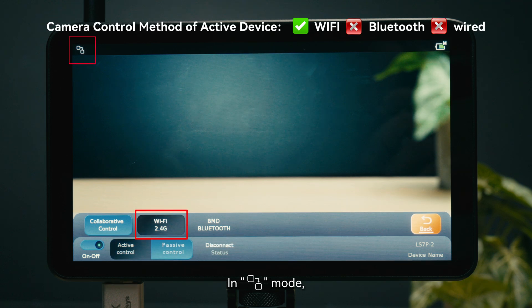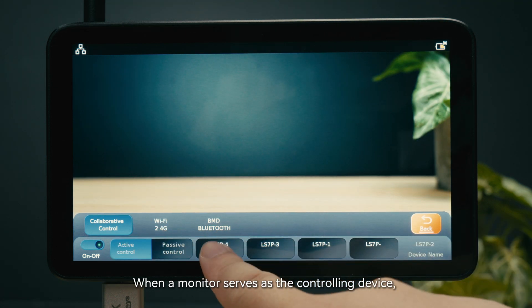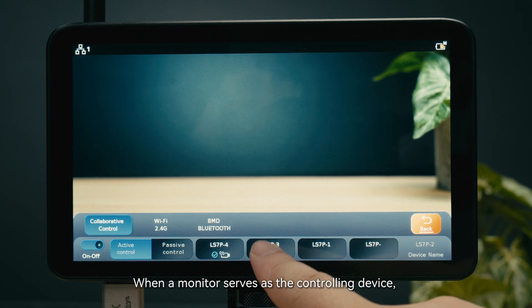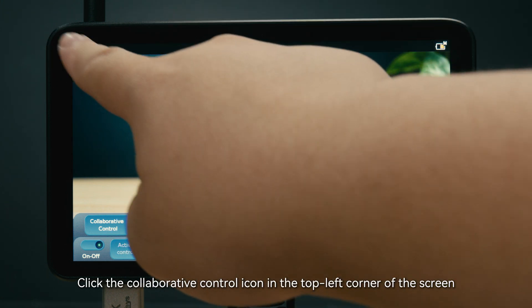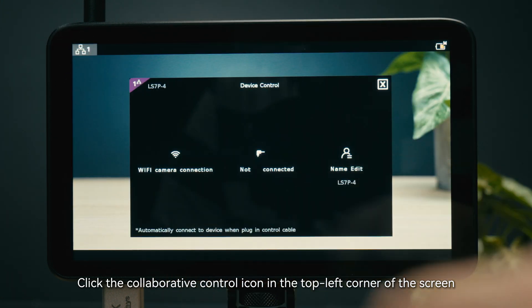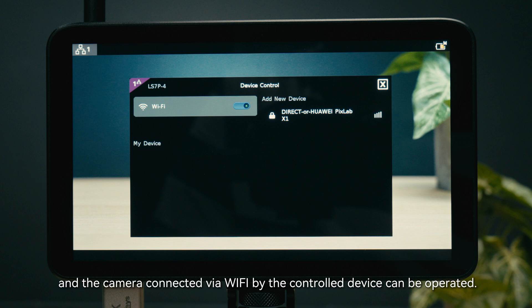In passive control mode, collaborative control can only be achieved by connecting to the camera via WiFi when a monitor serves as the controlling device. Control devices can be added through the collaborative control menu. Click the collaborative control icon in the top left corner of the screen to switch to the camera control interface of each device, and the camera connected via WiFi by the controlled device can be operated.